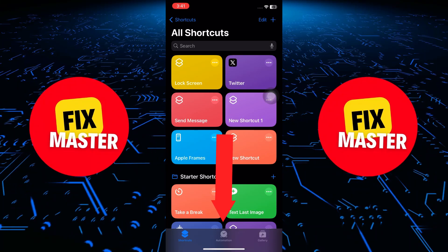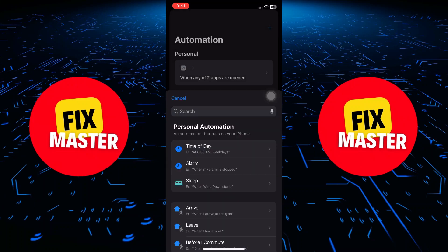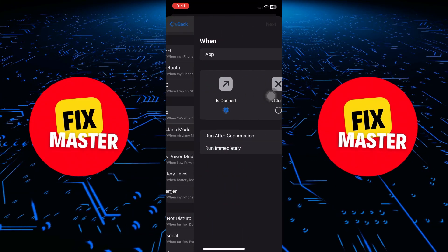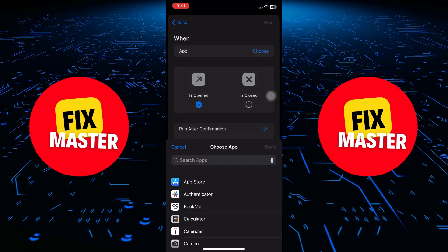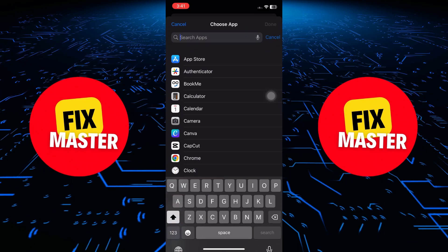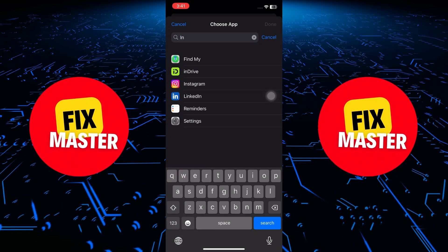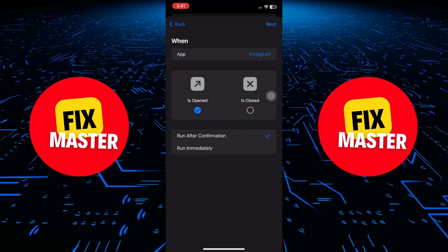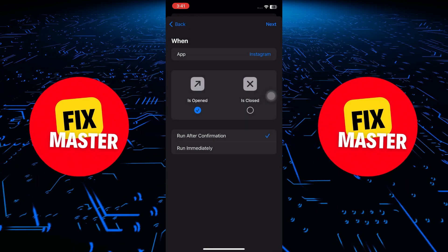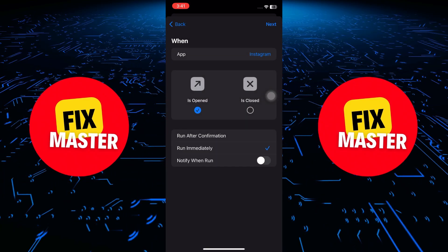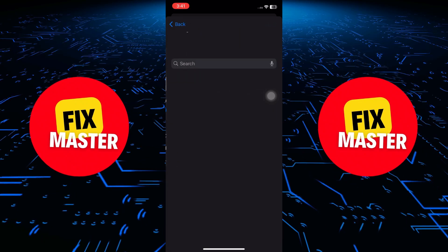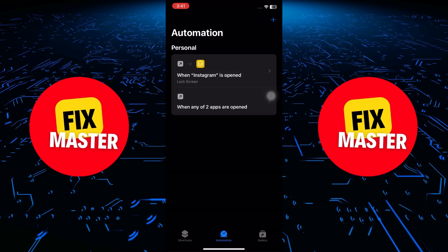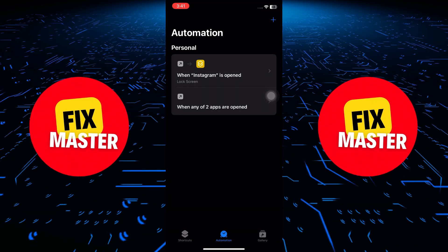Now, head over to Automations, create a new automation, scroll down to Apps and select Instagram. Set the automation to run immediately and choose "Don't Ask." Click Next and then add the lock screen shortcut we just created. This ties everything together.